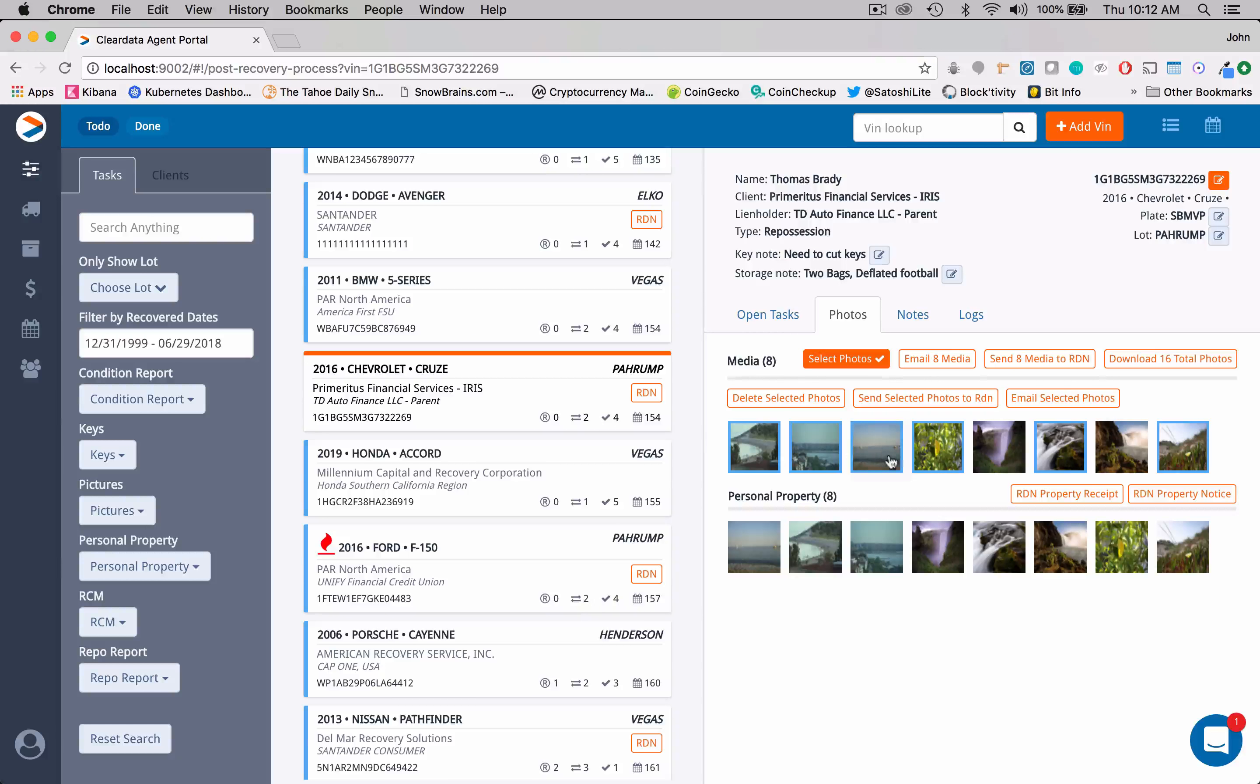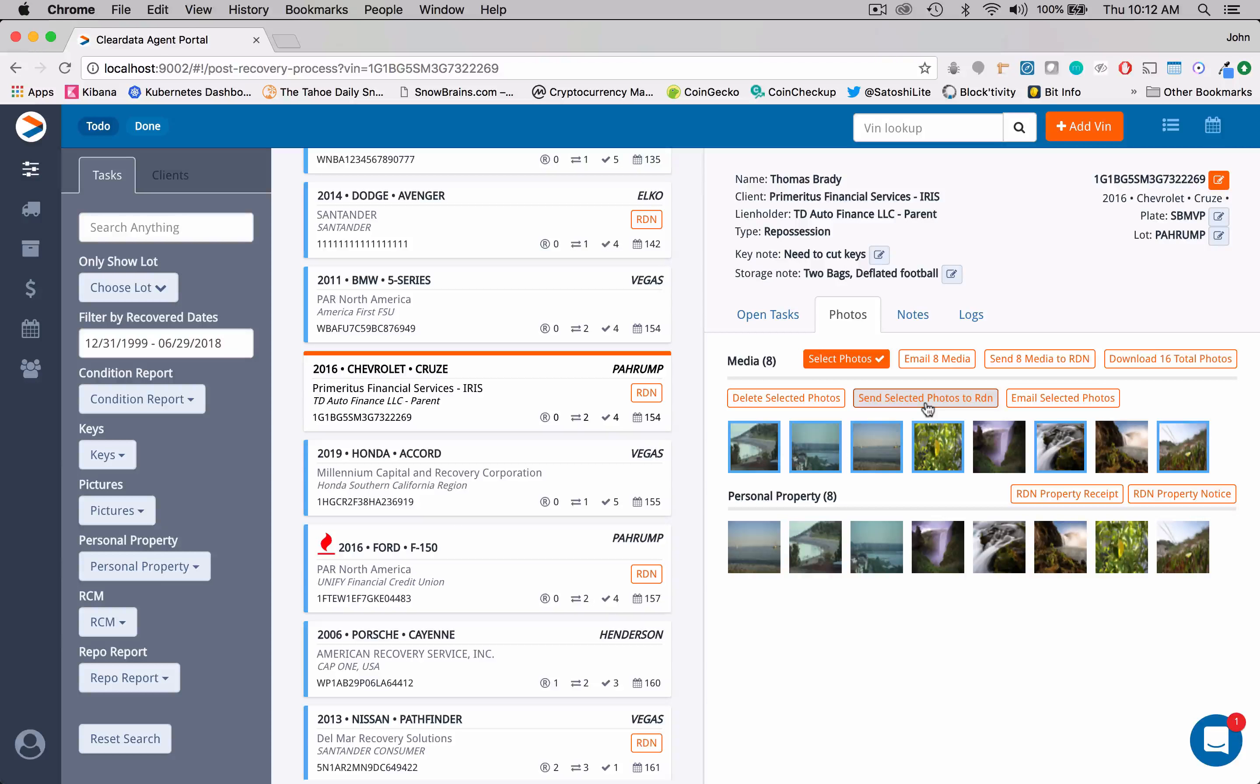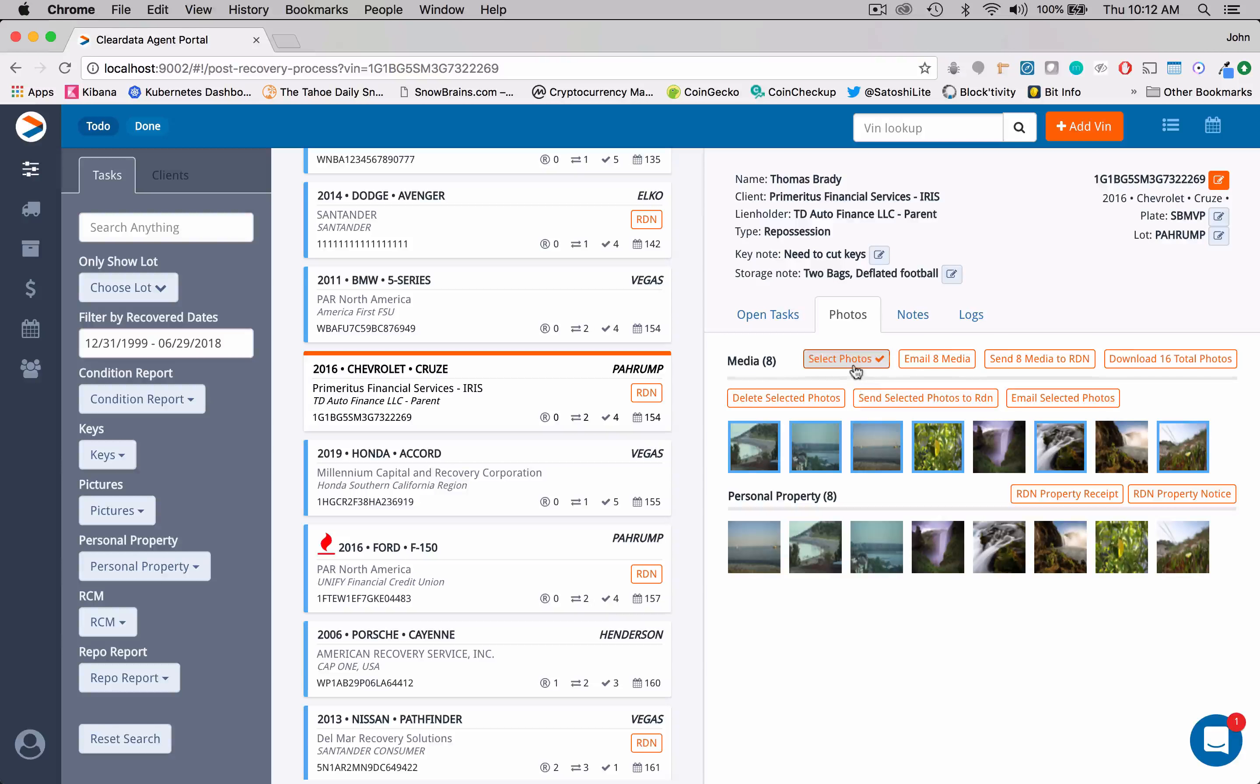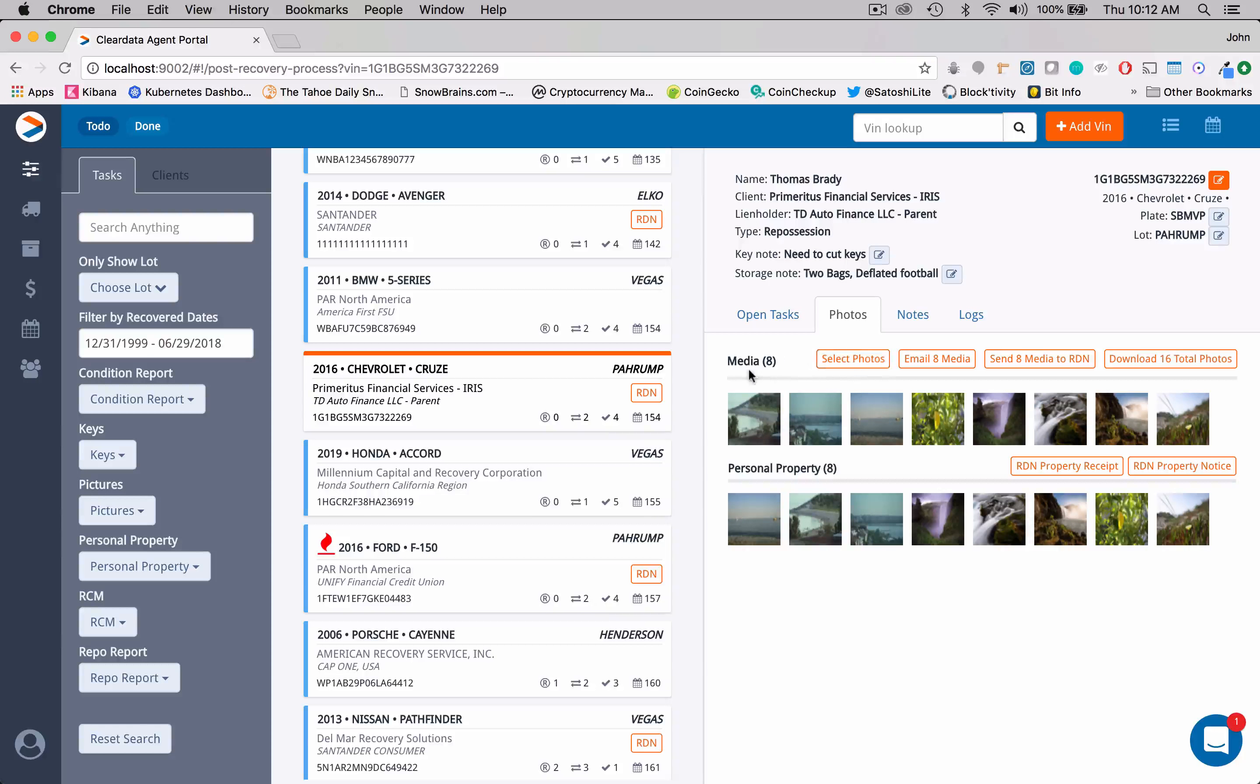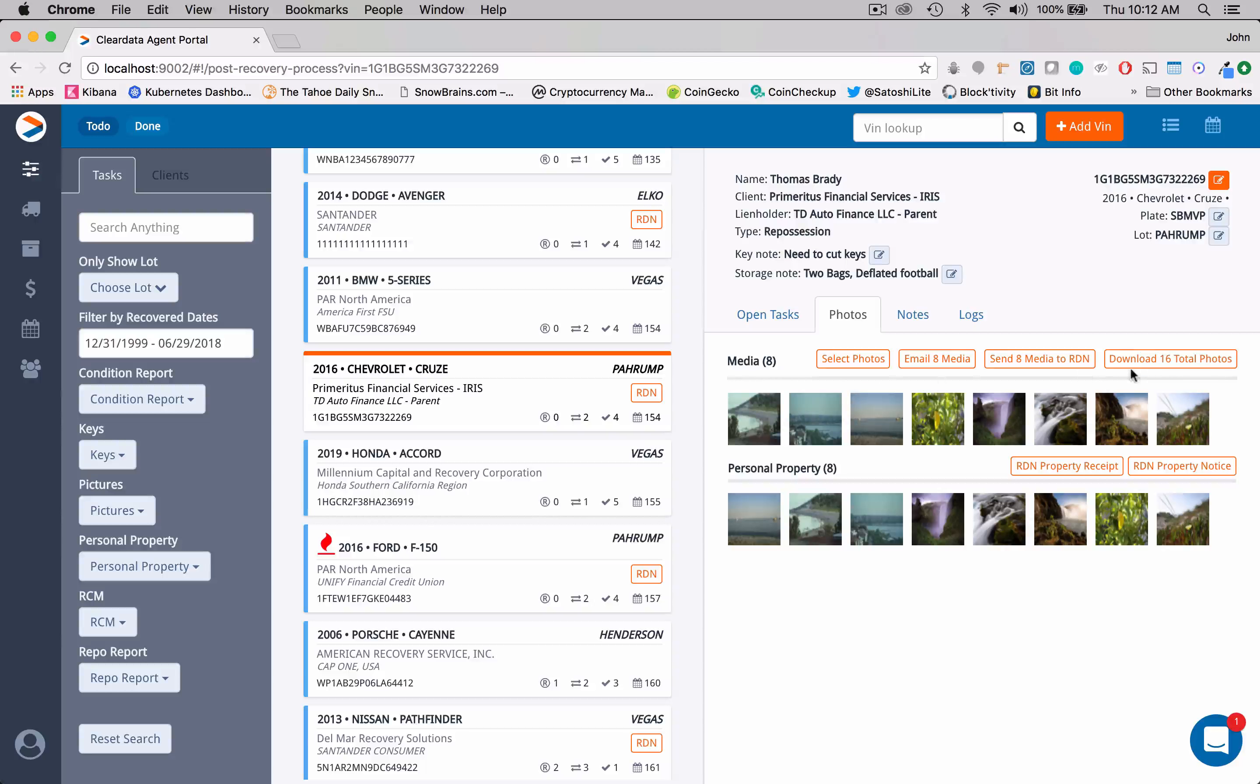Or I could select these and click send select photos to RDN. I can also email as well. So if I want to get out of the select area, I just click that button again. And now I'm back to where we started. The other thing that we could do is from here, we can download all of these photos.